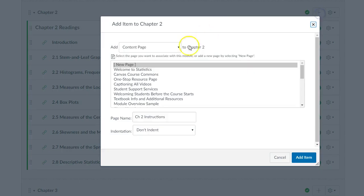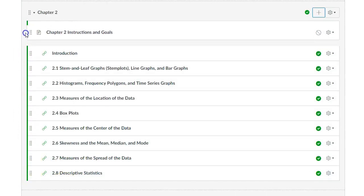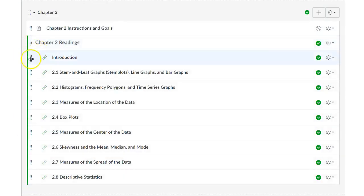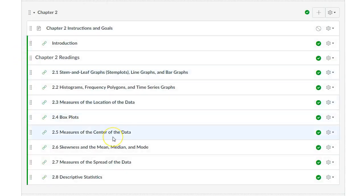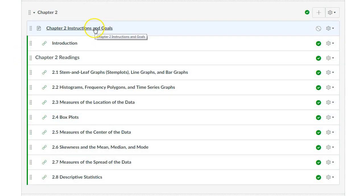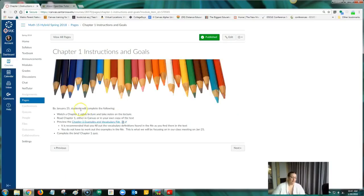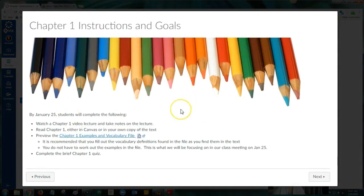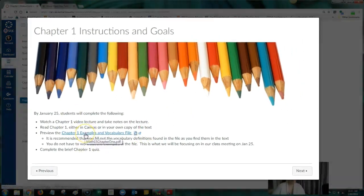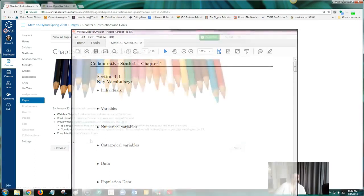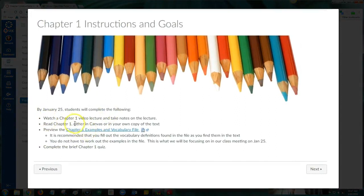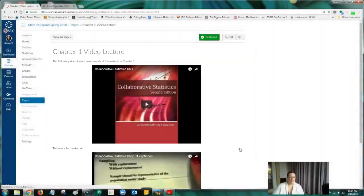Next, Jennifer shows how she was able to use modules to pull together and sequence all of the course materials that students need in one place. With OpenStax pages and YouTube videos embedded in Canvas, she starts each of her modules with a page titled Instructions and Goals. So this is a page that I created to give dates and expectations, things like that. I have a chapter examples on vocabulary file for all the chapters that go with my lectures. That's the stuff we get to do in class. So watch the video, read the book, and then complete the quiz. And they need to do it by a certain date. And then the next page—there's the video.